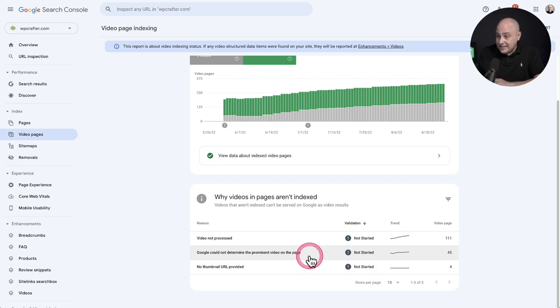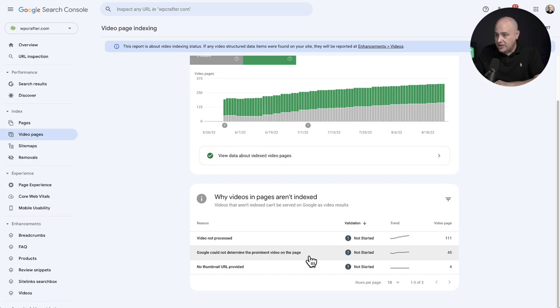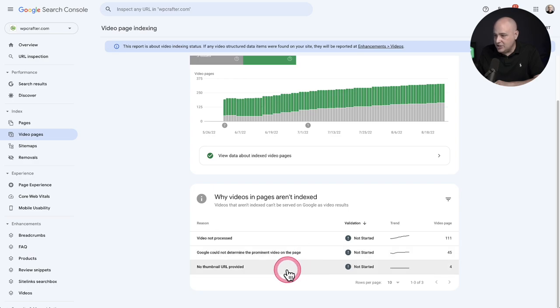At this point, 45 of them, it says Google could not determine the prominent video on the page. And that's the concerning thing. And then the last issue it's reporting is no thumbnail URL provided.